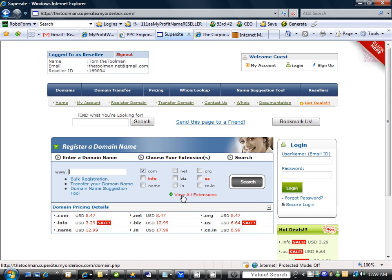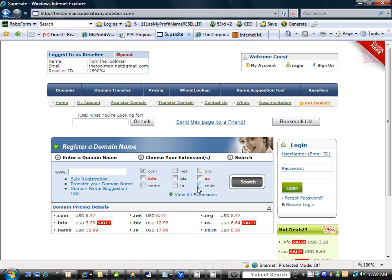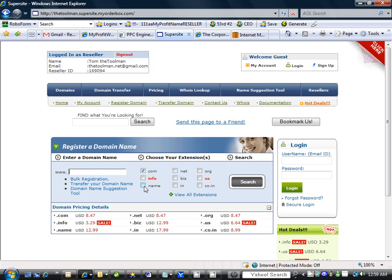You can view all extensions that way. If the .com, .net, .biz and .info is taken, maybe the .us or another name would be suitable. Remember, the search engines don't care if it's a .com or .info, they don't treat them any different. They don't discriminate.